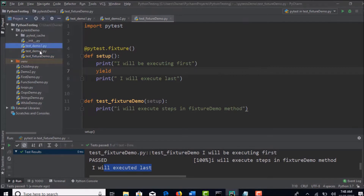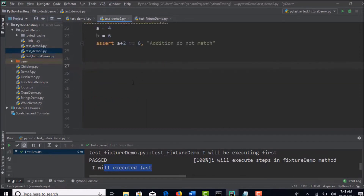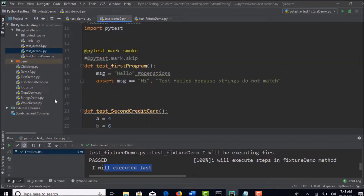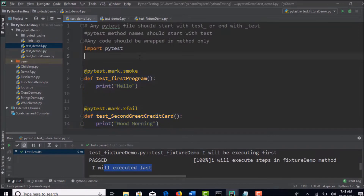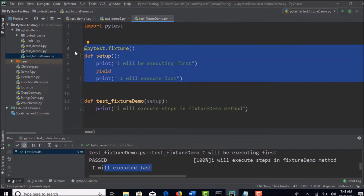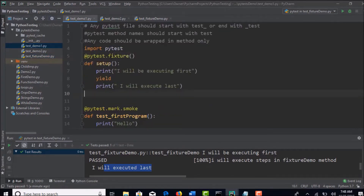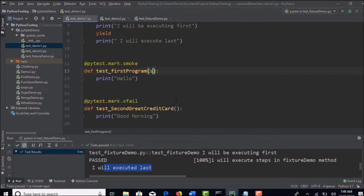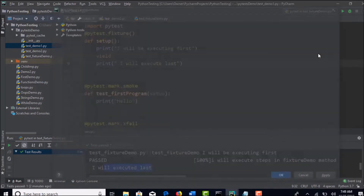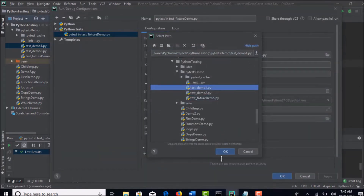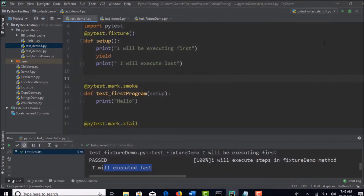In real time you will have a number of test cases. For every file you will have many test cases. When you go to test-demo1.py, you have some test cases here. If you are working on a Selenium Python framework, for every test case you have to invoke the browser. So there are some fixtures which may be common to every file, and you can keep on declaring them in whichever files you need.